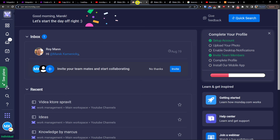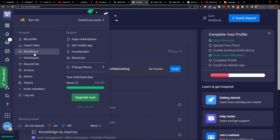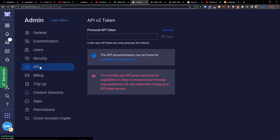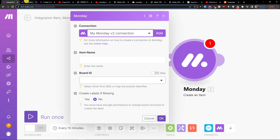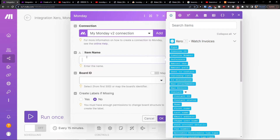To connect your Monday.com account, go to Monday.com, click on your profile in the bottom left, then click on Admin. Under Security you're going to find API. Copy the personal API token and paste it into Make.com.